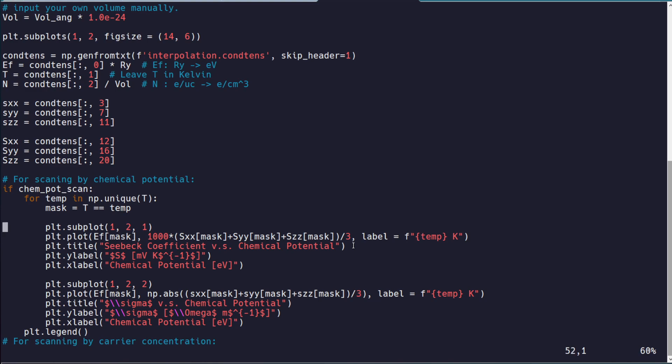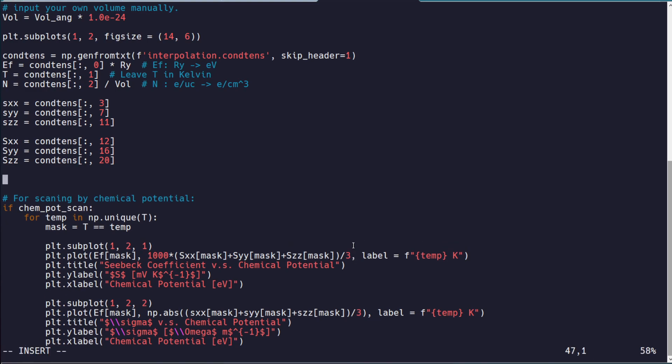Now, one last thing that can be useful is, sometimes you care about ZT or the thermoelectric power factor, S squared sigma. And these things are very easy to compute.